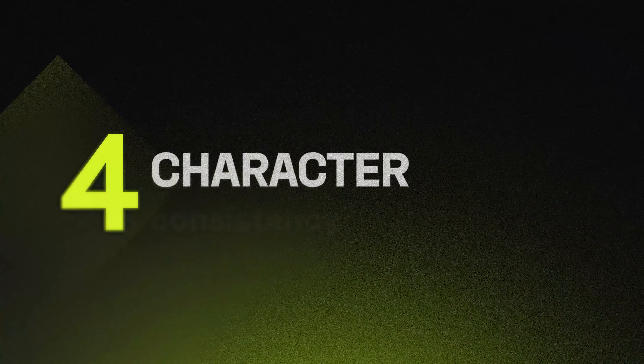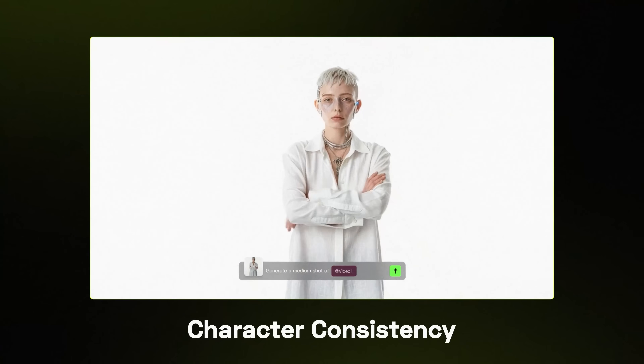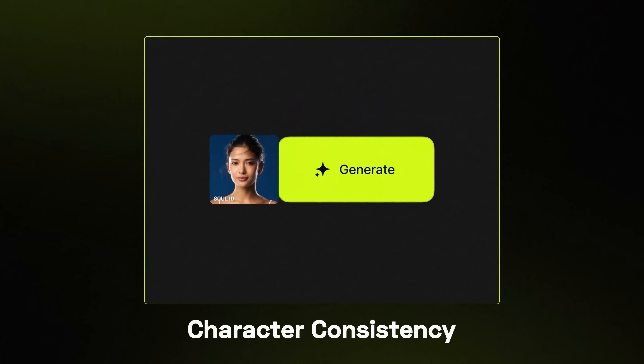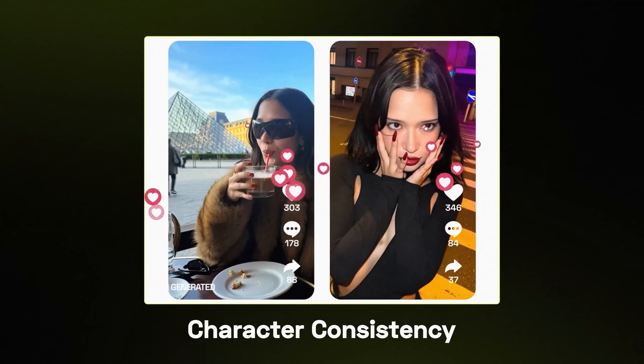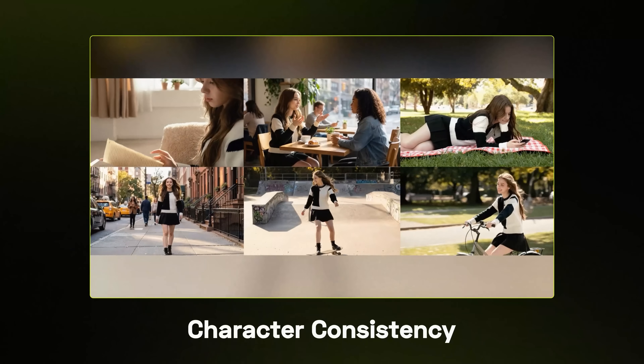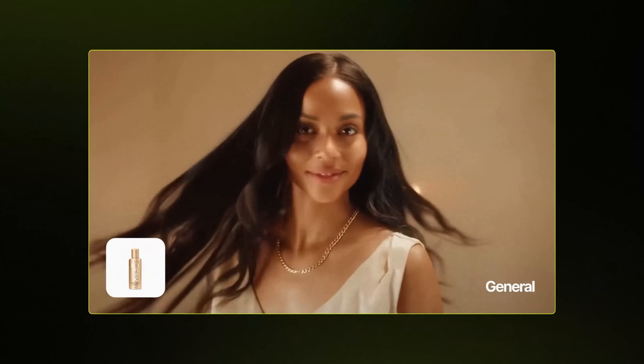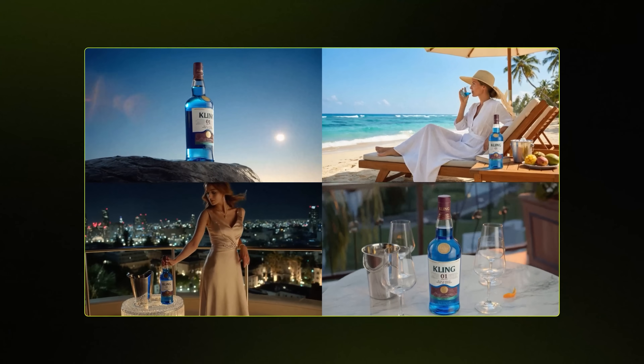Fourth and most important: character consistency. Faces, geometry and scenes stay consistent across generations, which means you can create 10 to 20 shots of the same actor for an ad or story without face glitches. You can also build a complete sequence with wide, medium and close-up shots with matching appearances. Fifth: knowledge-based visuals. The models know how objects move and interact naturally, so clothing and props move realistically without manual animation. With these upgrades, you can start creating visuals for actual client projects.